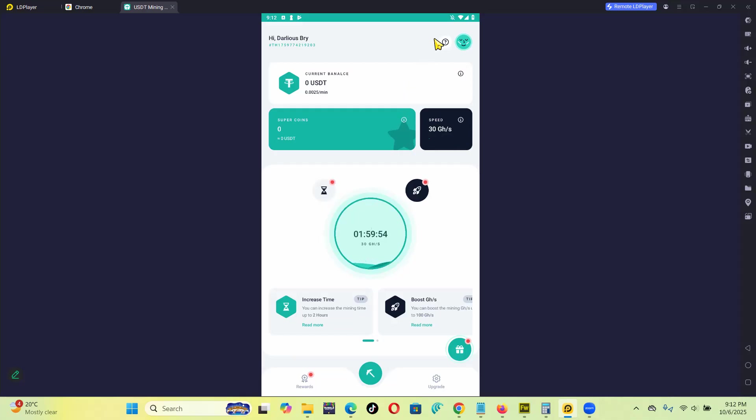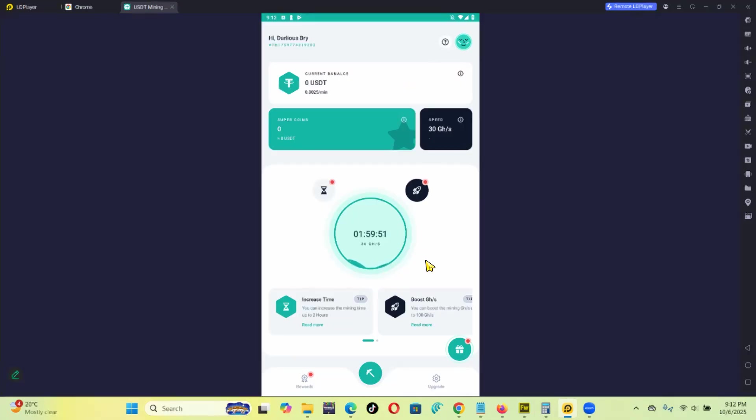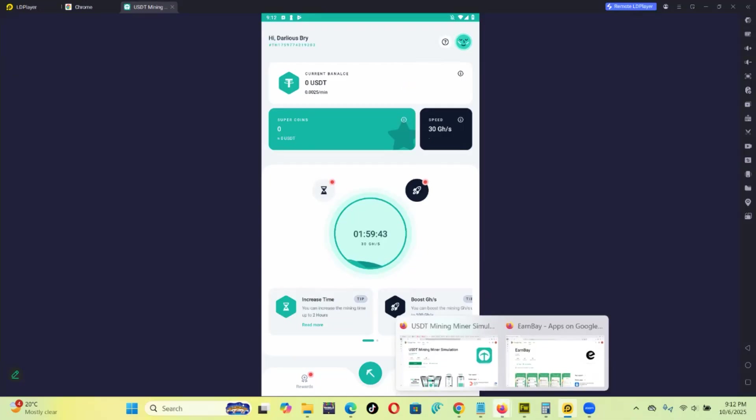Now for some of you wondering, can you really withdraw money from this app or is it not possible? Is it legit? Is it a scam? Is it fake? Is it real? What I can say is this app is a simulation.